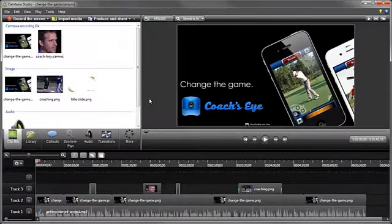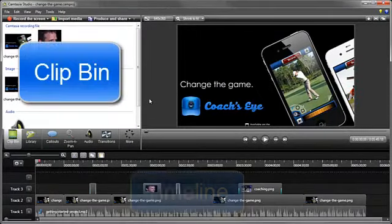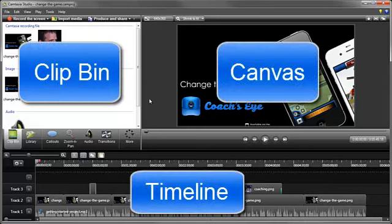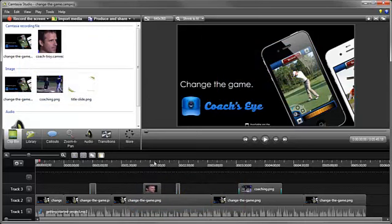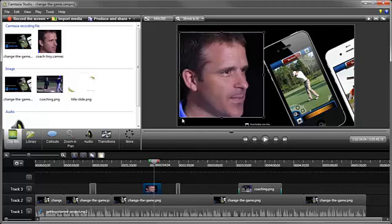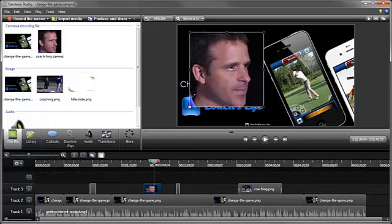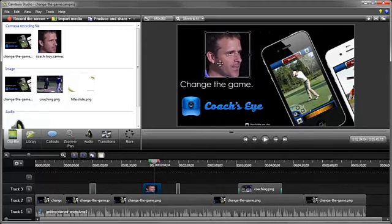The editor is divided up into three main areas, the Clip Bin, the Timeline, and the Canvas. The Canvas is where you see your video during playback, and can move, resize, and reposition all media however you want.